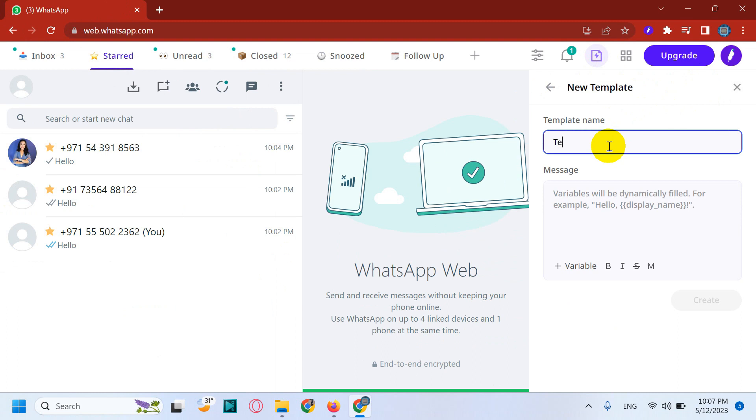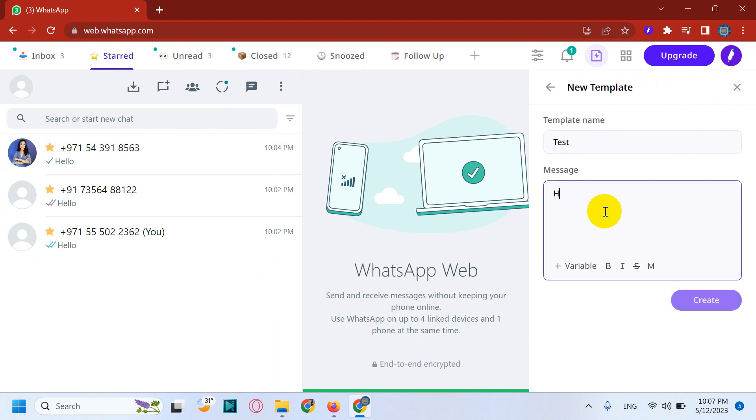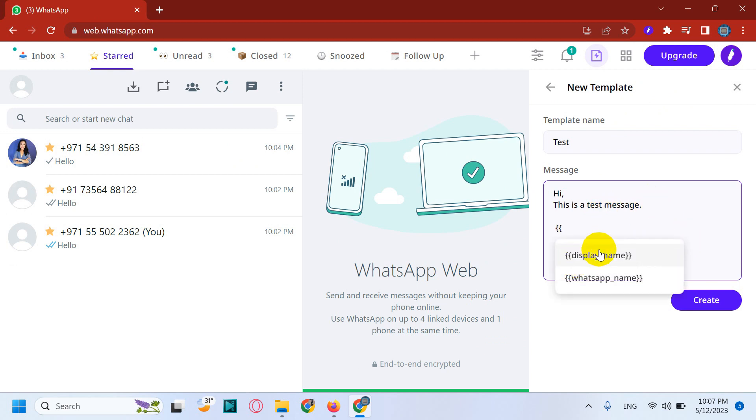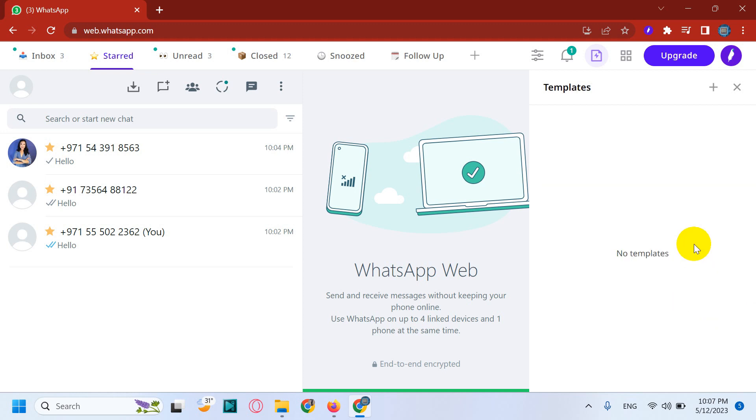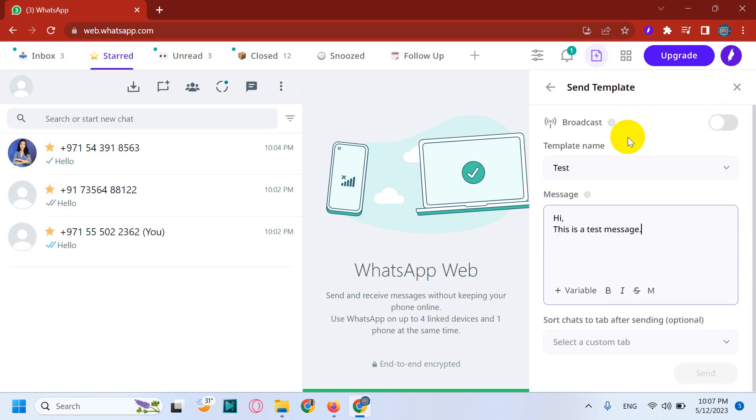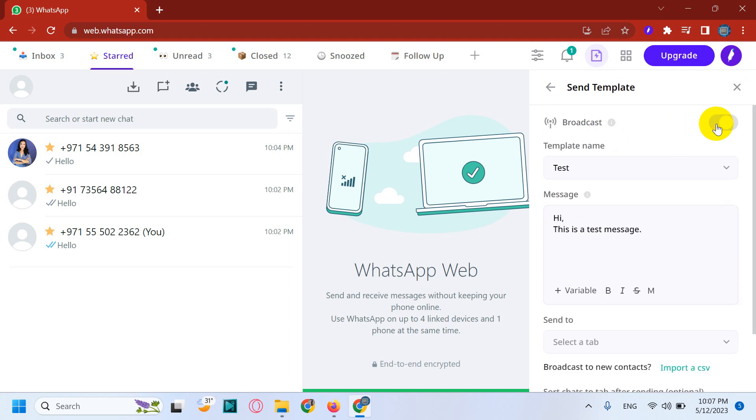Here for example, I am creating a template with test. Hi, this is a test message. And you can include variables like their display name or WhatsApp name. And just I create this one for testing, create.